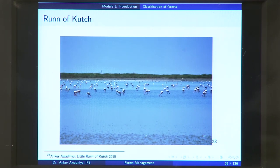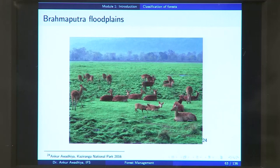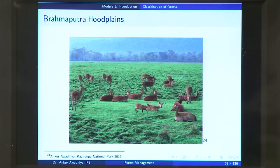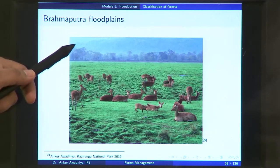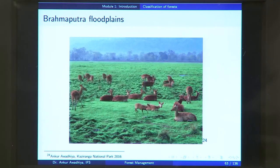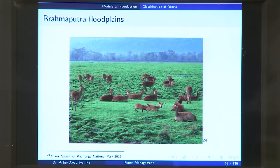This picture is from the Little Rann of Kutch. If you move towards the northeast of the country, you will find the Brahmaputra flood plains. In these flood plains, because water floods the area every year, the trees die out, but because you have water and sunshine, grasses come up very quickly and the whole area is covered with grasses. In those areas where you do not have floods, you can find trees in very dense formation, with a profuse growth of vegetation.